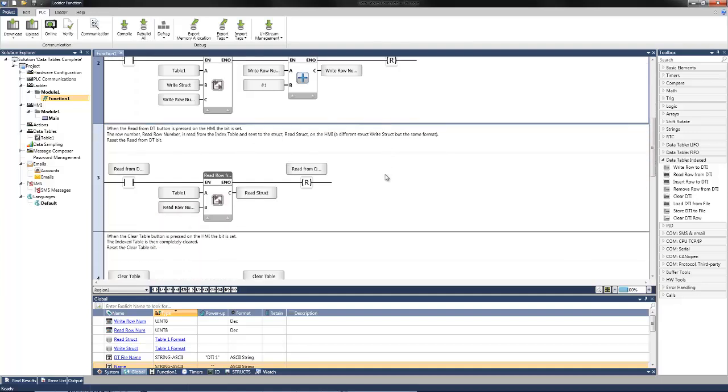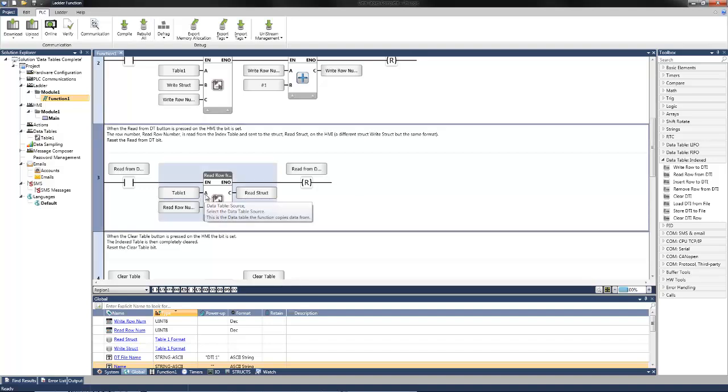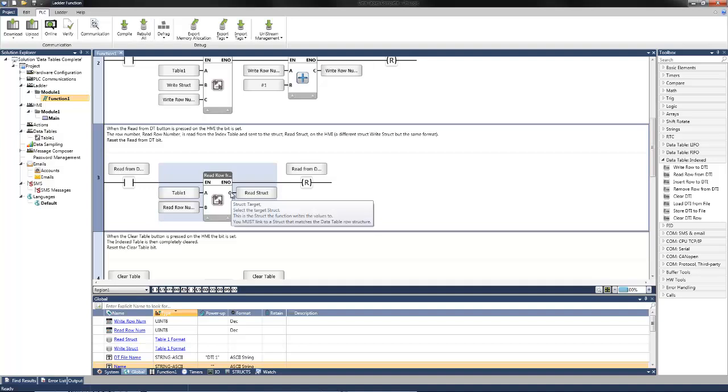To read information, we select the read row from data table index. It also wants to know the selection of which data table you are reading from. Also the row index that is going to be read from the data table. And then the source struct that the information is going to be sent to. Here's where we reference the read struct that will hold the information that we previously created.